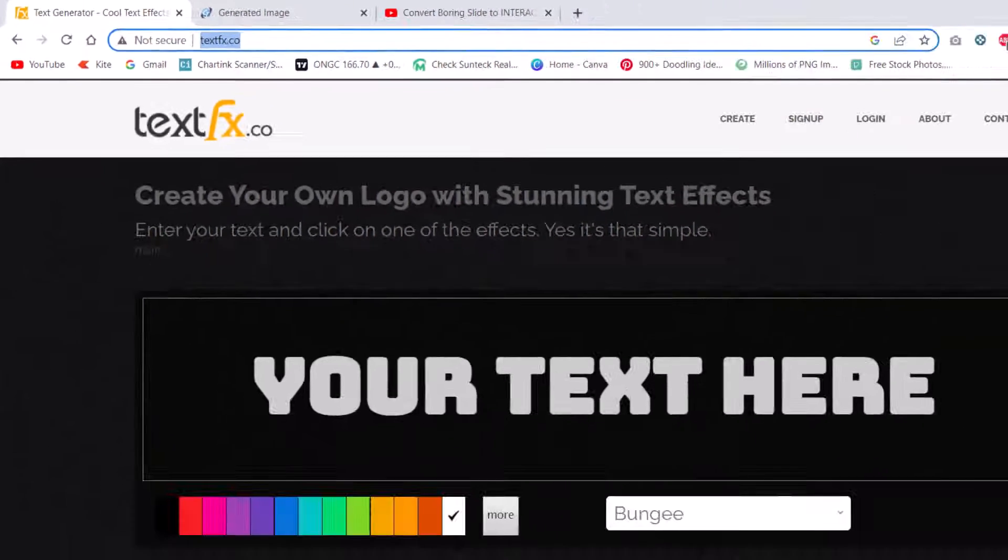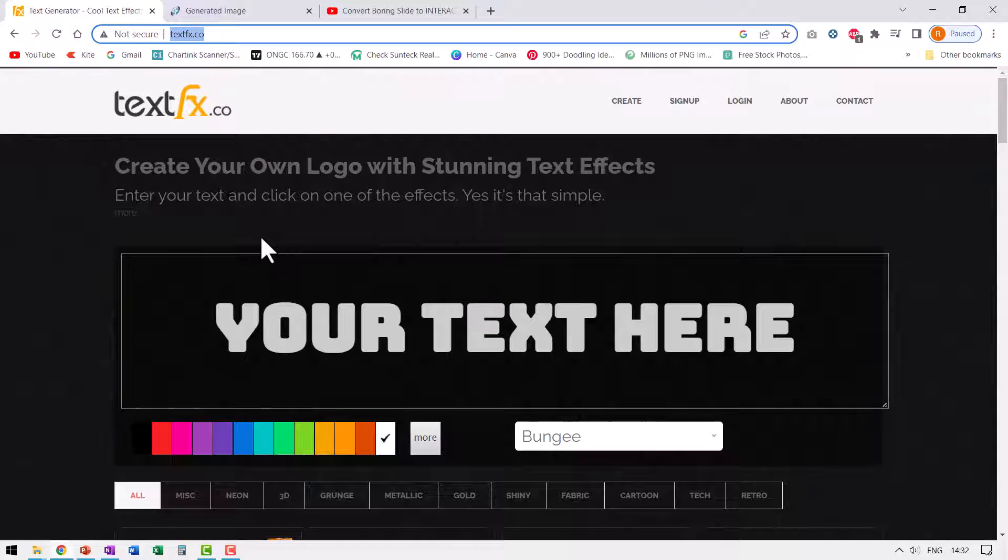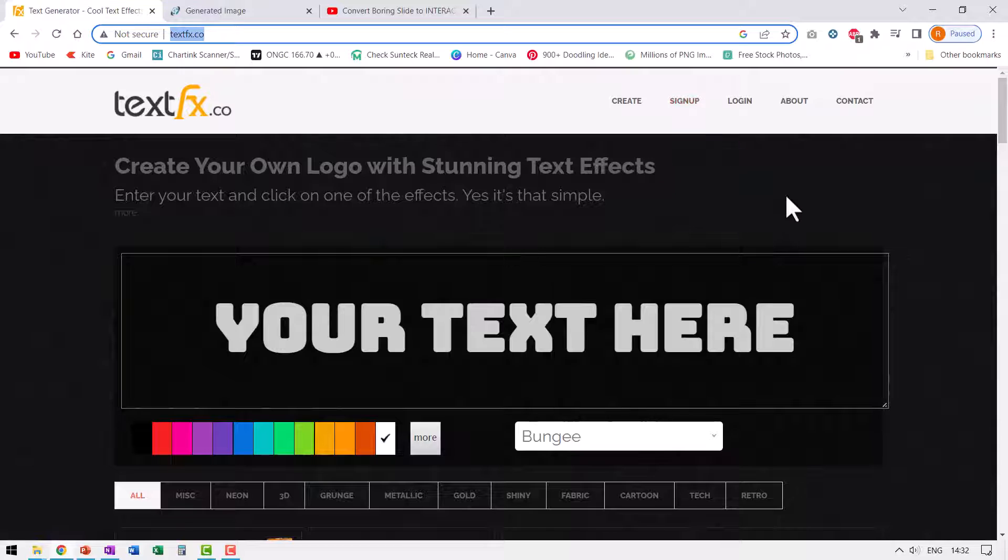Right away, let me make a disclaimer here. This is not a sponsored video. I have no idea about these two sites. The only thing that I found is these effects are quite interesting. They are of reasonably high resolution so that I can use them on my slide title and I don't really have to sign up, log in or any of that nonsense so I can get my effects with minimum fuss.